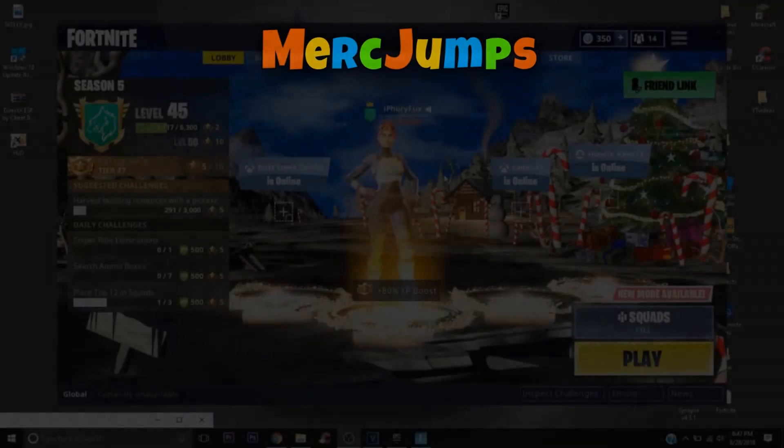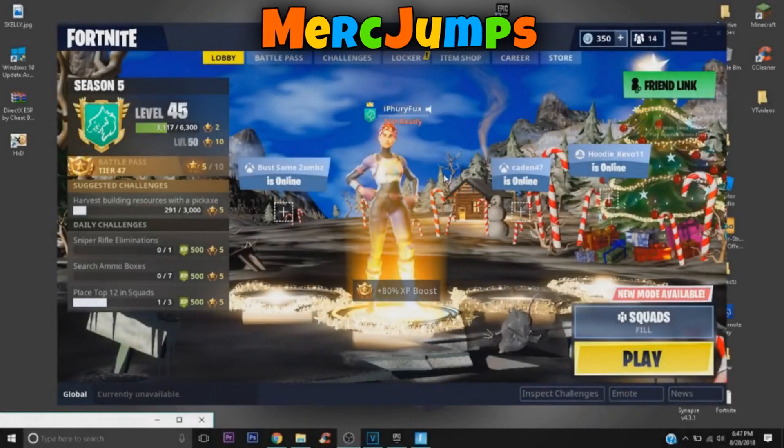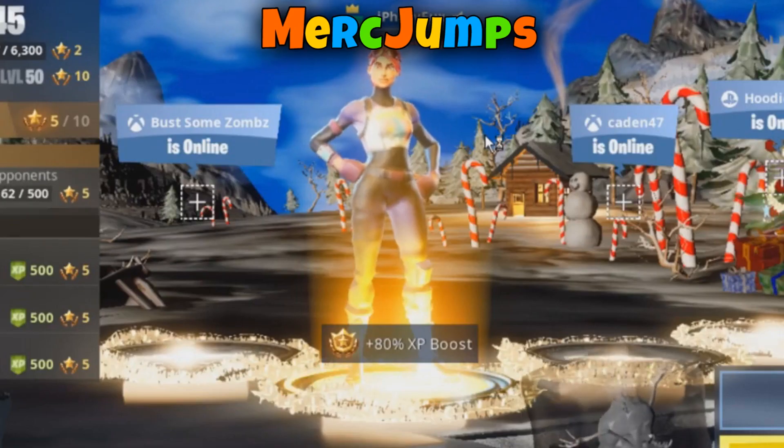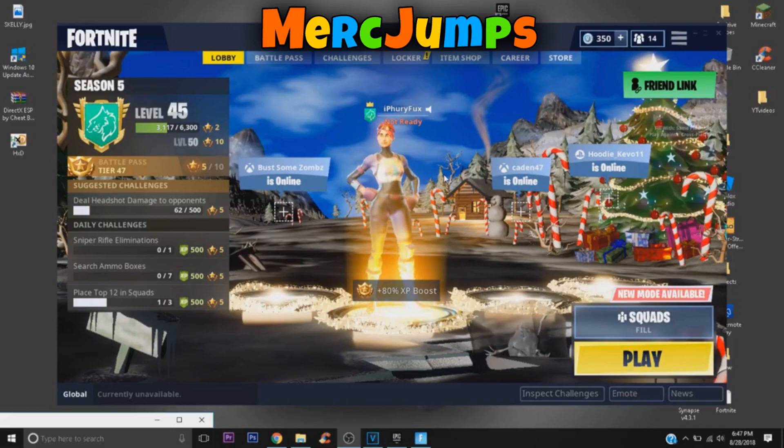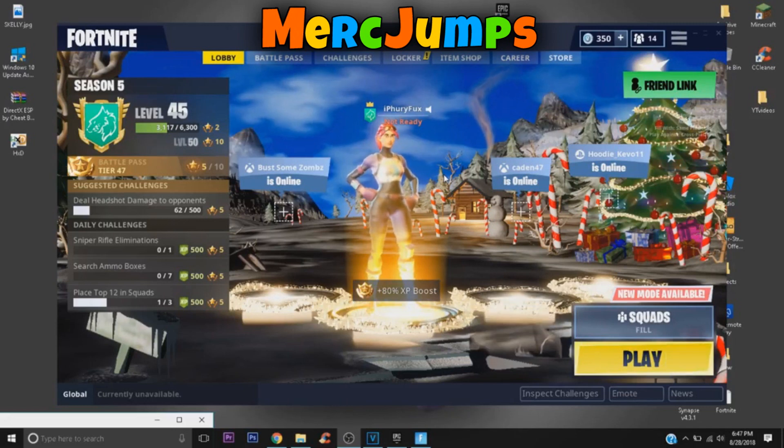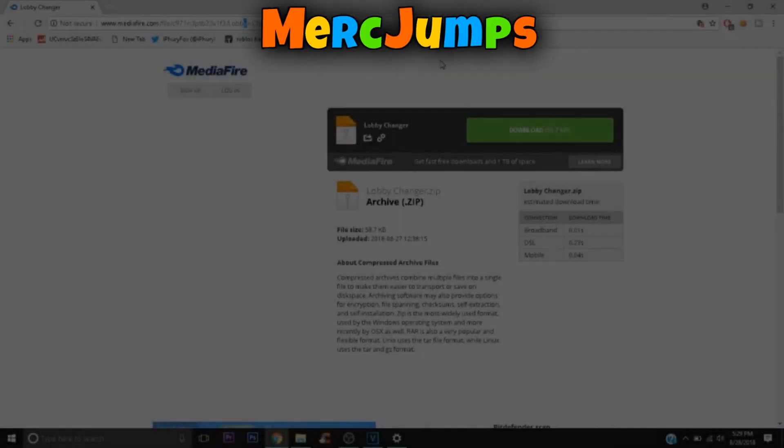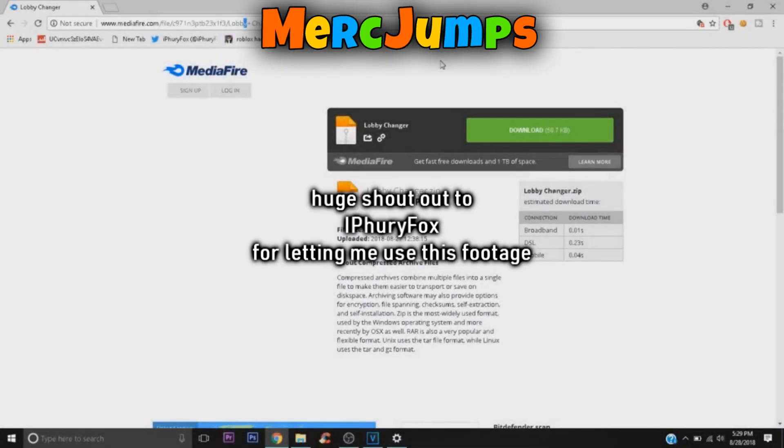We are in the game with the Christmas background. I guess it looks like this because my PC is missing textures, or because of my CPU or my GPU, my graphics card. What is up guys, welcome back to another YouTube video. Today I'm going to show you how to change your lobby to Halloween, to Season Four, or the background of Season One or Season Two.